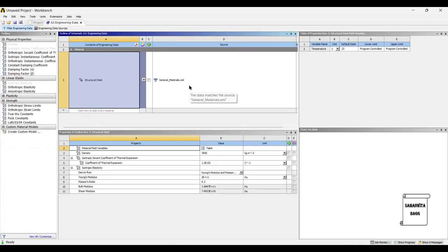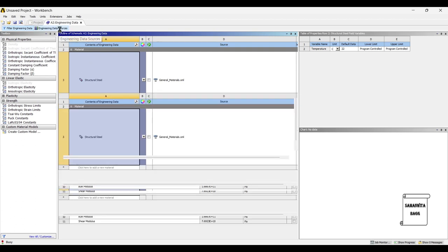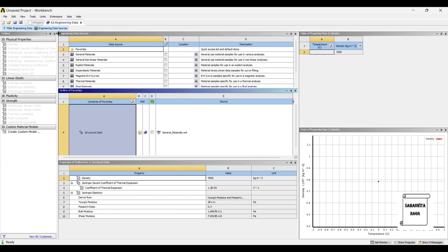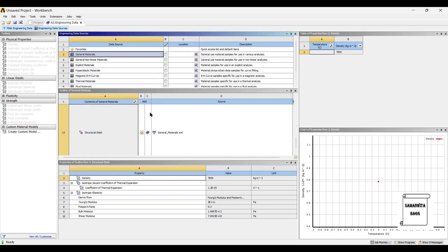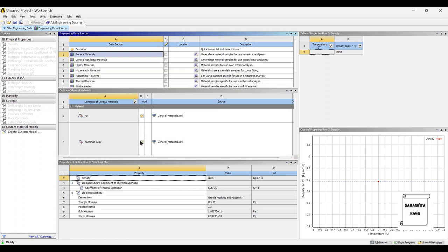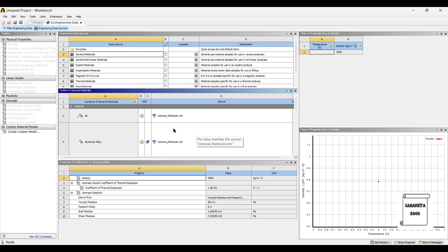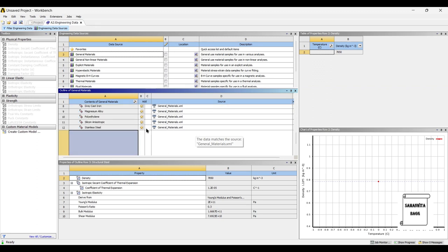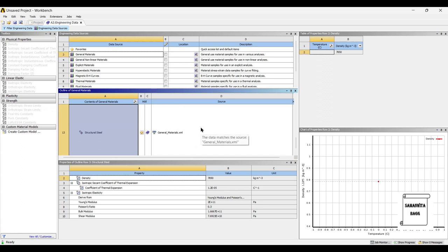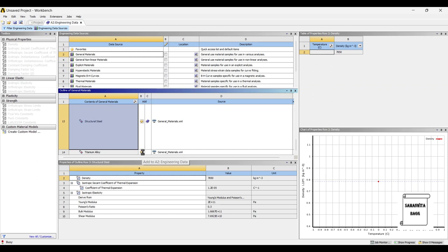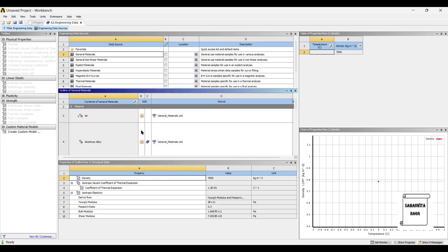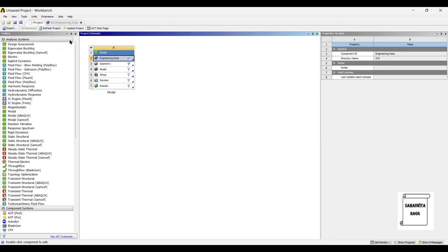We are going to compare the results by using three different materials. You must be aware that a connecting rod can be made from different materials, so I'll go to engineering data sources. From general materials, the first material I'm choosing is aluminium alloy, used for day-to-day applications where the load-bearing capacity is lesser. The next is stainless steel, a medium-grade application, and the last is titanium alloy, used where high loading is required. We will go to project and update project.